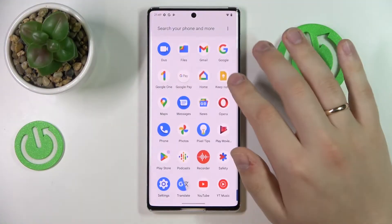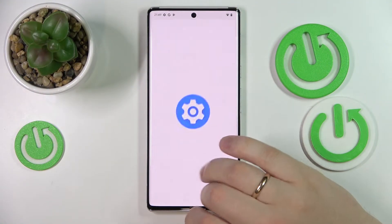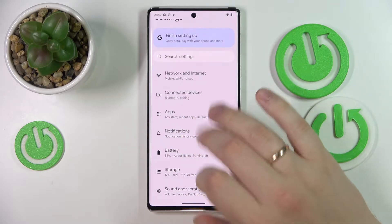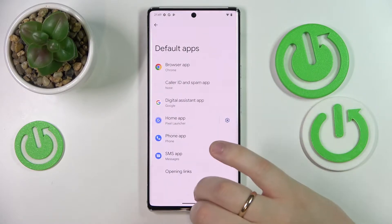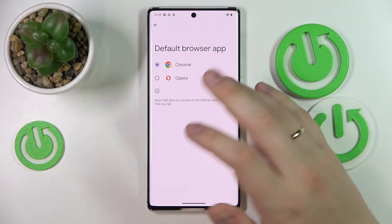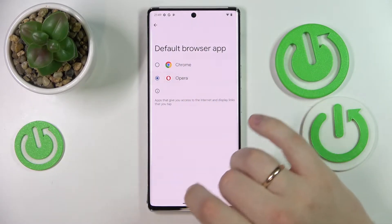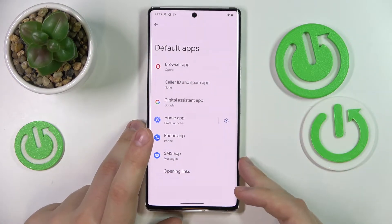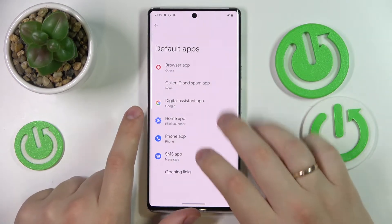First of all you need to launch the Settings. In here enter the Apps category, then go for Default Apps, then Browser App, and simply select Opera. That will essentially mean that you have successfully made Opera the default app for browsing for your system.